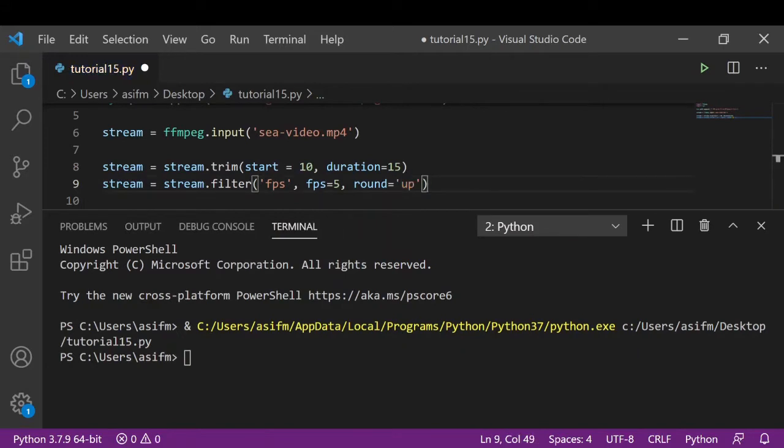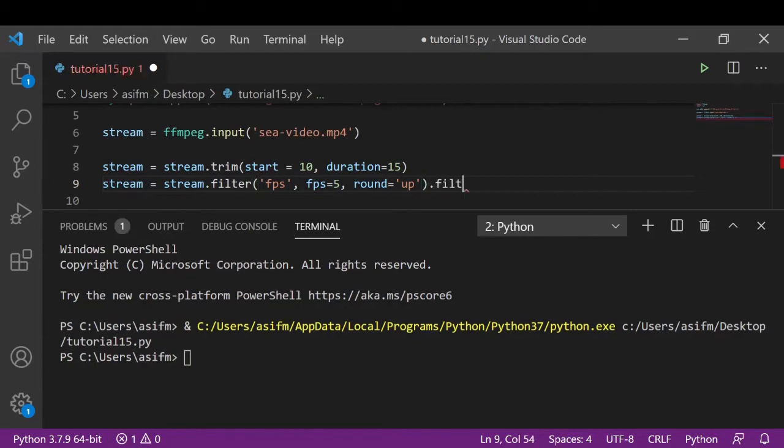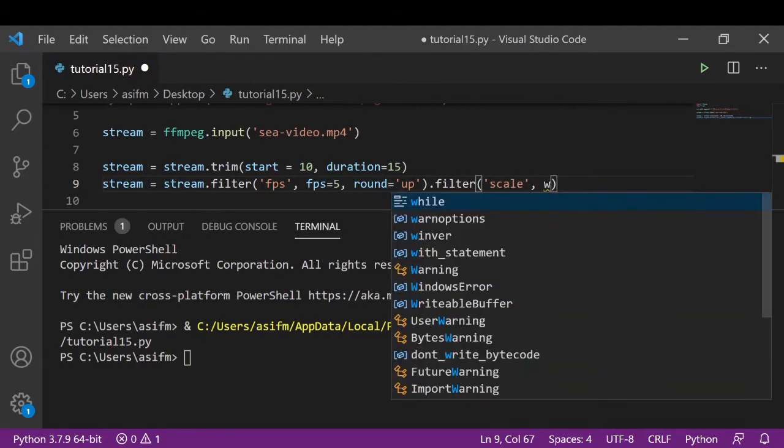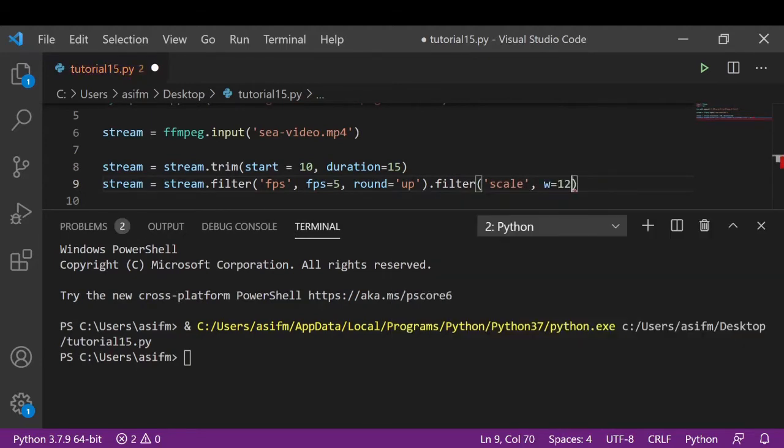Now we'll also change the dimension of our video. We will again use the filter method and here we'll write 'scale'. We'll change the dimension to 128 by 128.